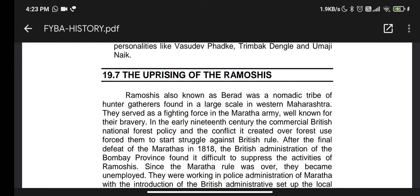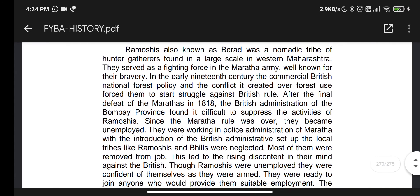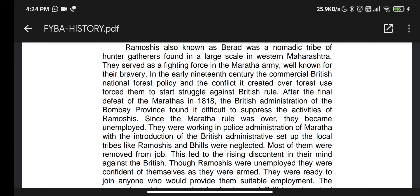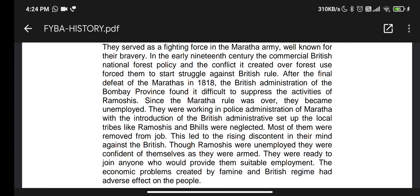The uprising of Ramosis: Ramosis, also known as a distinct breed or jati, were a nomadic tribe found in large numbers in western Maharashtra. They served as a fighting force in the Maratha army and were well known for their bravery. In the early 19th century, British forest policy and conflicts over forest use drove them to struggle against British rule.